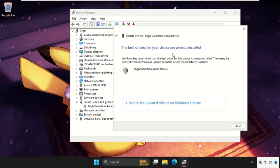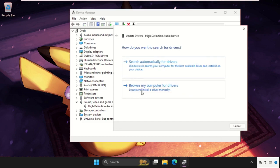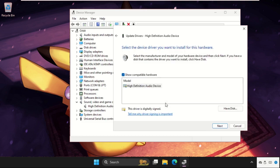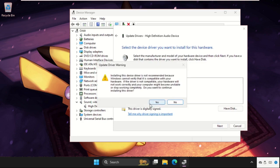If this not work, you can choose the second option. Click on Let Me Pick from a List of Available Drivers on My Computer, select the model, click on Next, and select OK.